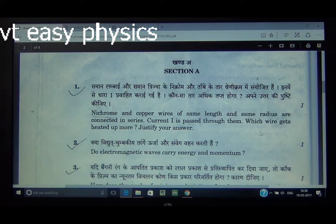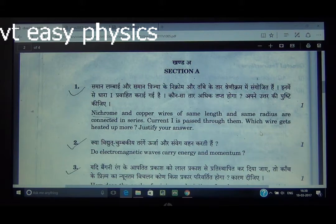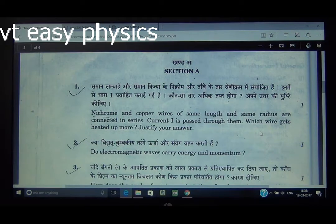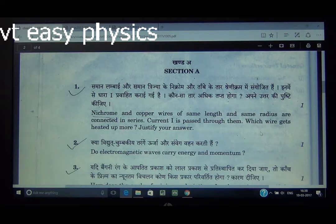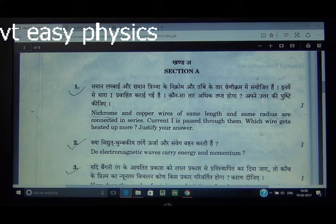Justification: Nichrome is an alloy and its resistivity is higher than that of copper. In a series circuit, the current I is the same through both wires. Using the formula H = I²RT, since R for Nichrome is higher (due to higher resistivity), the heat developed in Nichrome wire will be greater than in copper wire.